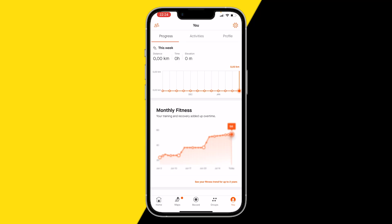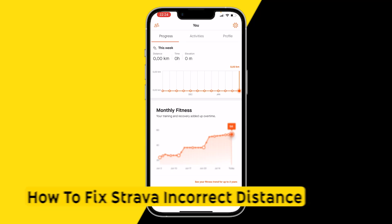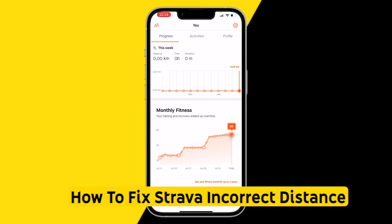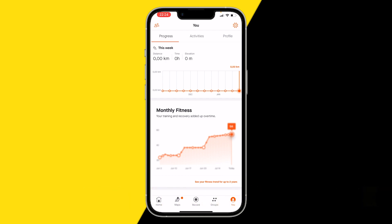Hello everyone, welcome to this video. In this video I'm going to show you how to fix if Strava is giving you an incorrect distance after you have run or exercised.